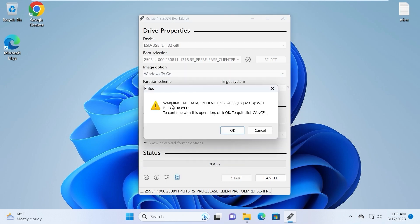I want to warn you that all data will be deleted from your USB stick, so be sure to save your file before doing this. And click OK.